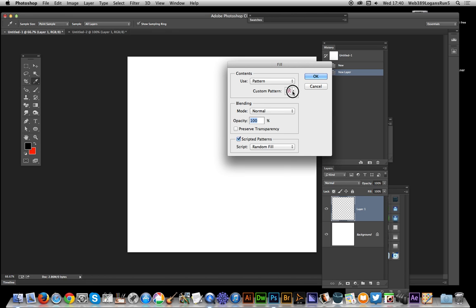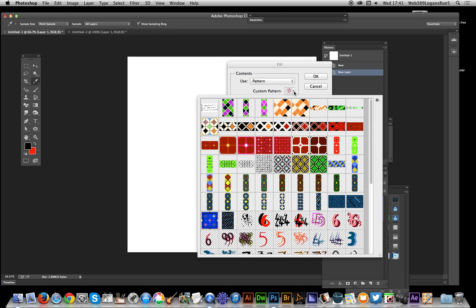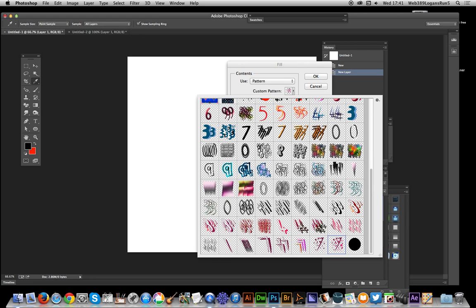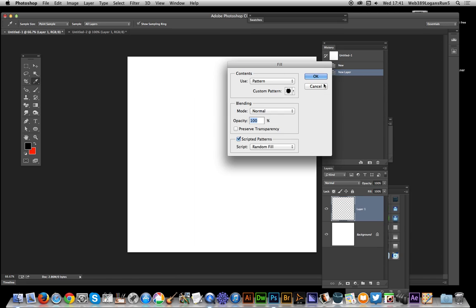Now you could use any pattern. I've got some patterns here that I've created - they're sort of number designs. I did some tests with these and they work fine as well, but I'm just going to select that little circle.